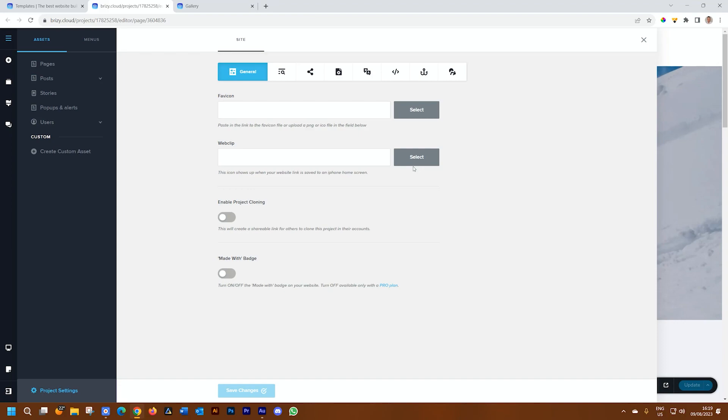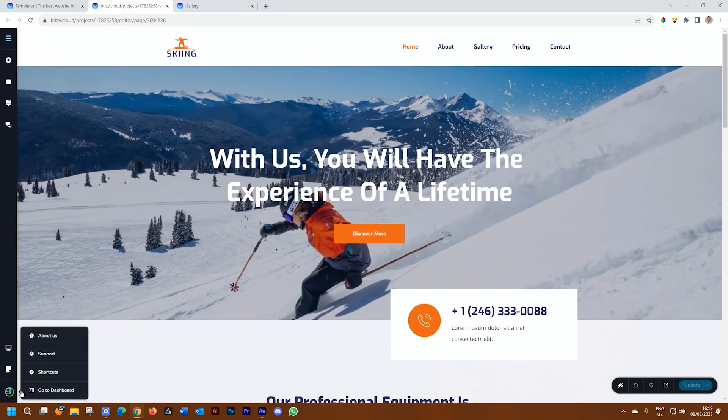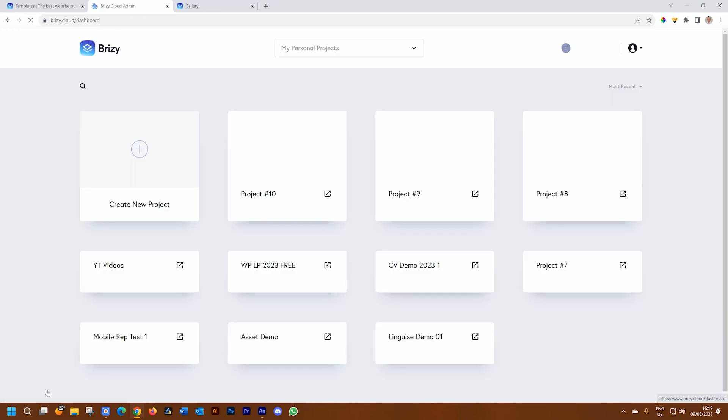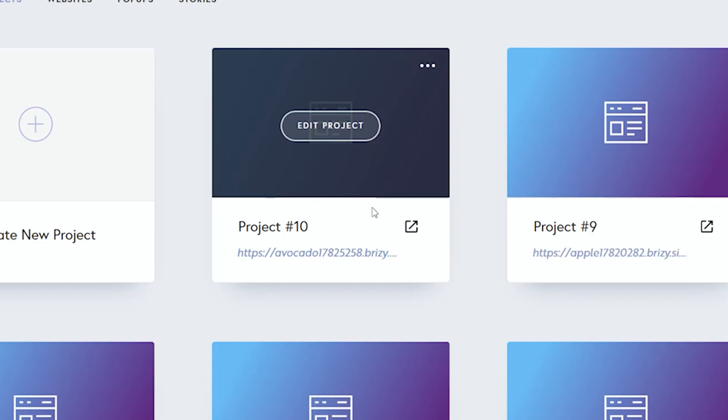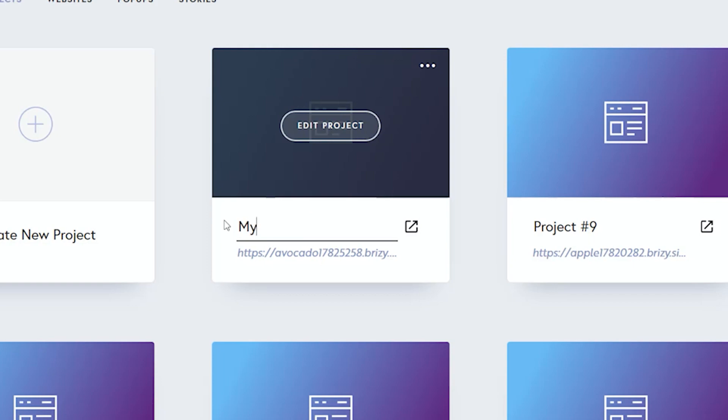The other thing you also need to remember is that when you have created this, we exit to the dashboard in Brizzy Cloud. You will see it has given it the latest project number, in this case, project 10. If I want to call it my ski website, then I do so.